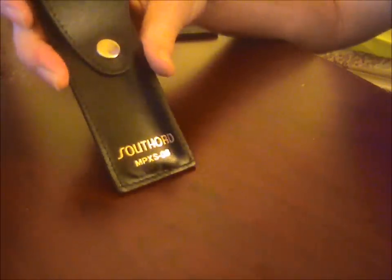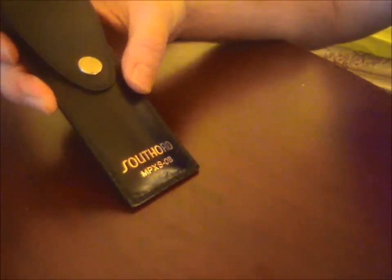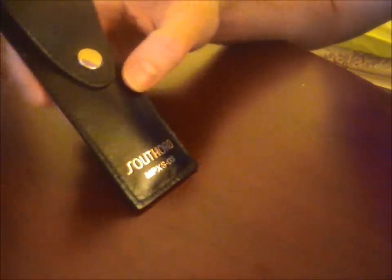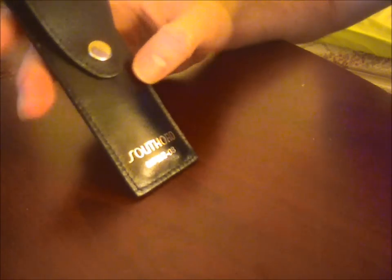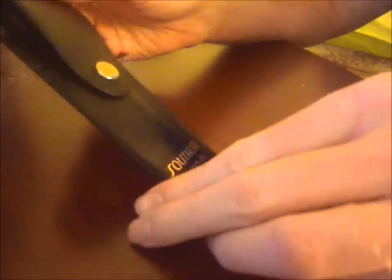So my new toy that I picked up online is a Southerd MPX-S08 lockpicking set. It comes in this nice leather pouch. I'm just now getting started in lockpicking.